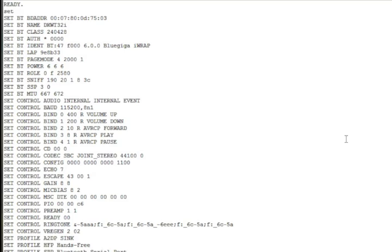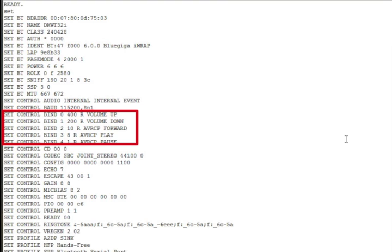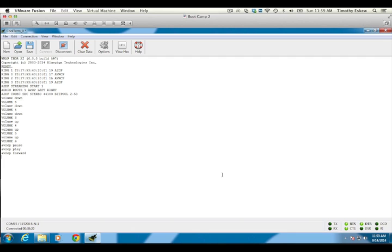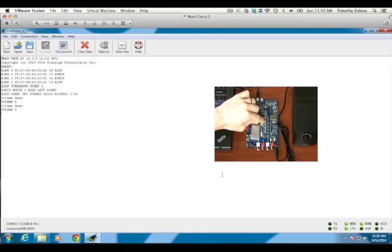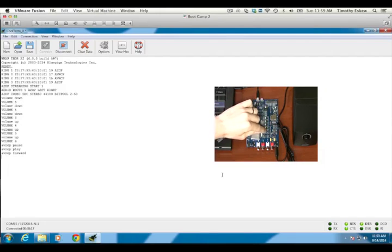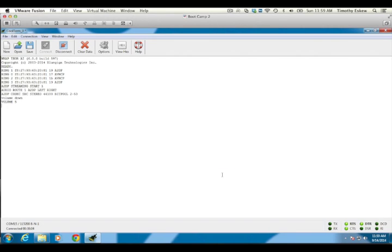These buttons are configured with the set control bind command to send local volume and remote AVRCP control commands, specifically volume up, volume down, AVRCP pause, AVRCP play, and AVRCP fast forward. If you watch the IRAP output in the serial terminal, you can see each command sent in correlation to the physical button presses. You can also send these same commands manually in the serial terminal to cause the same actions to occur. The volume commands used here affect only the WT32i module's local amplification.